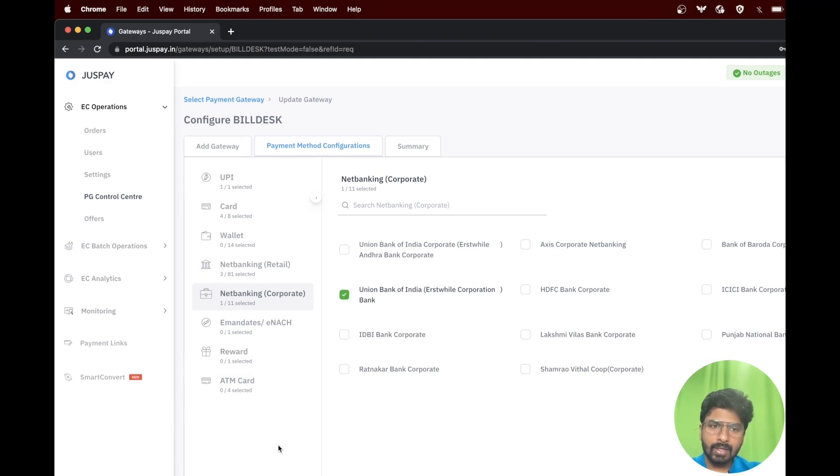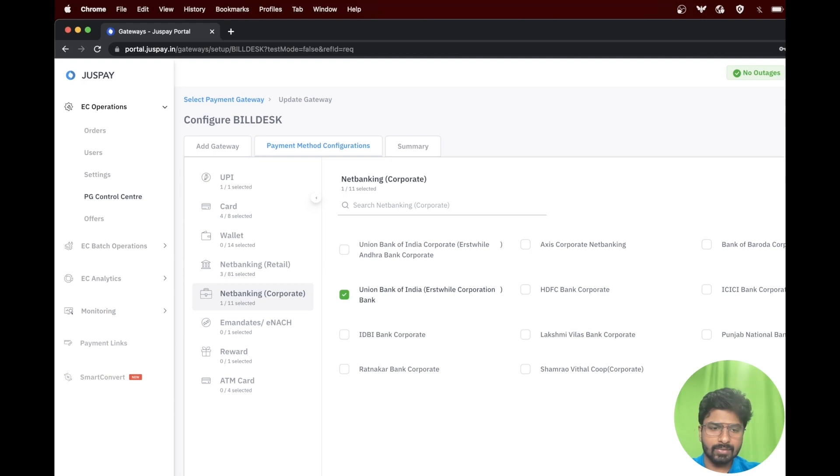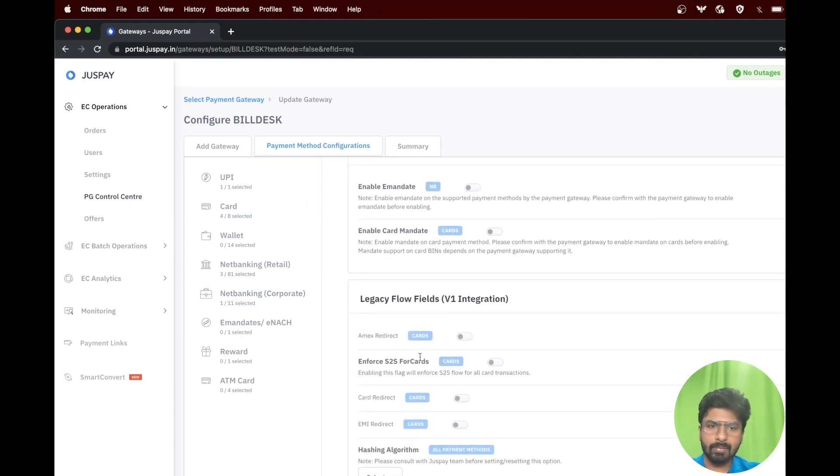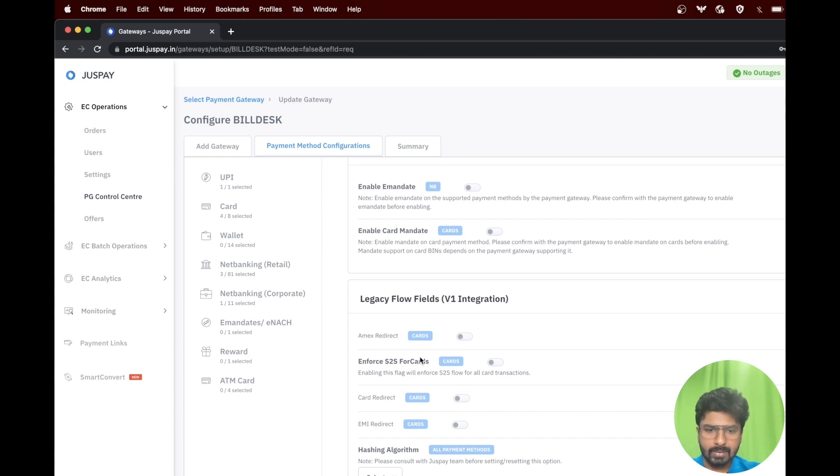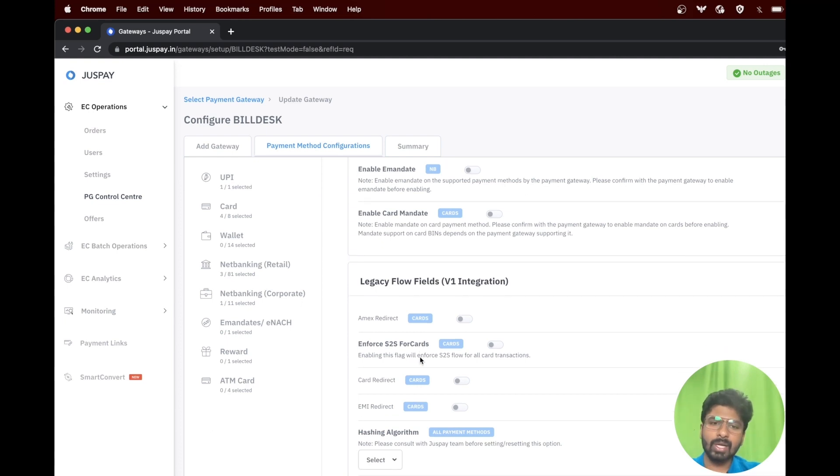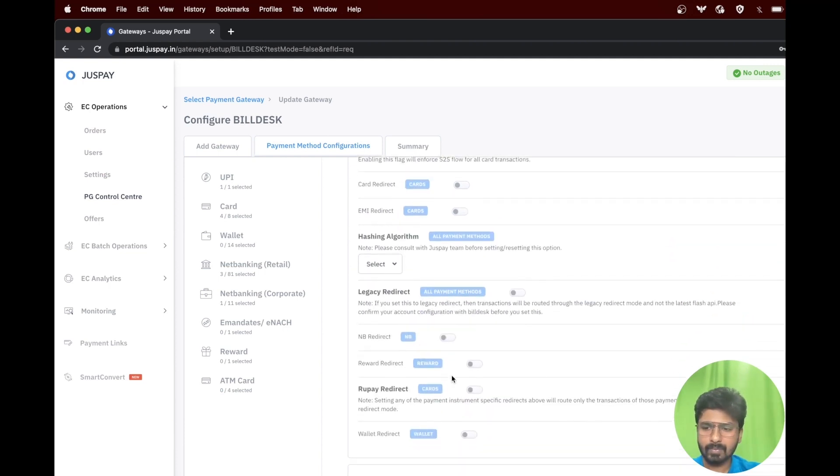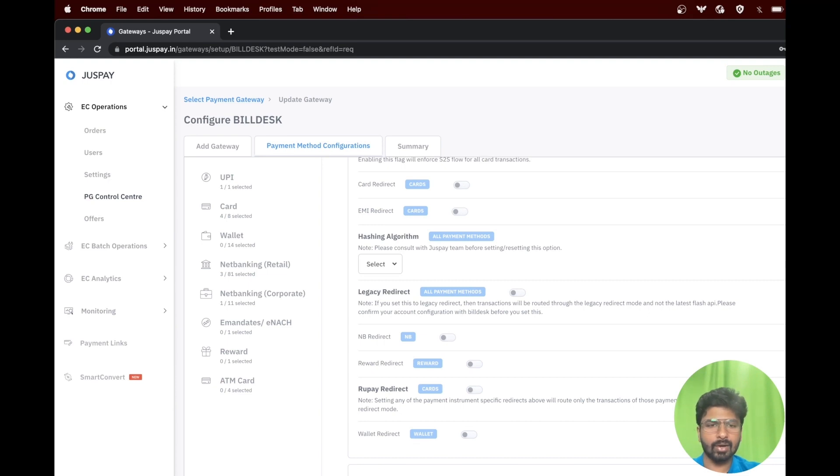You can go to the advanced features where you will be able to enable DOTPs and mandates. To know more details on the features that are required, please get in touch with your JustPay SPOC. After enabling the required advanced features, click on proceed.